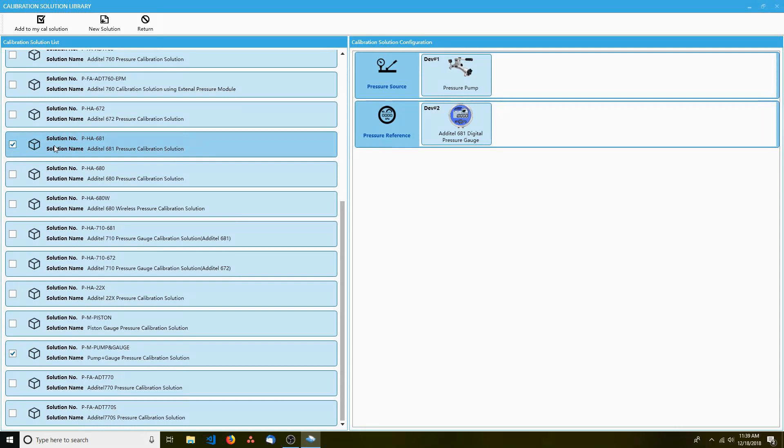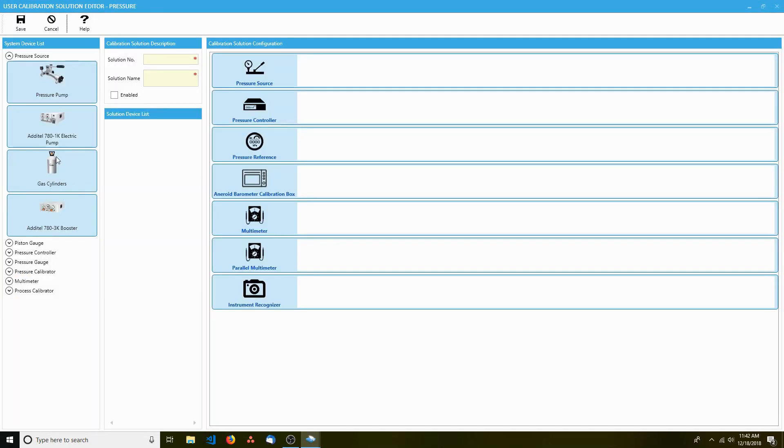When you find the solution that fits your situation, check the corresponding box. If none of them fit your situation, you can create a custom solution by clicking New Solution at the top. You can then drag and drop devices over to create your custom solution.